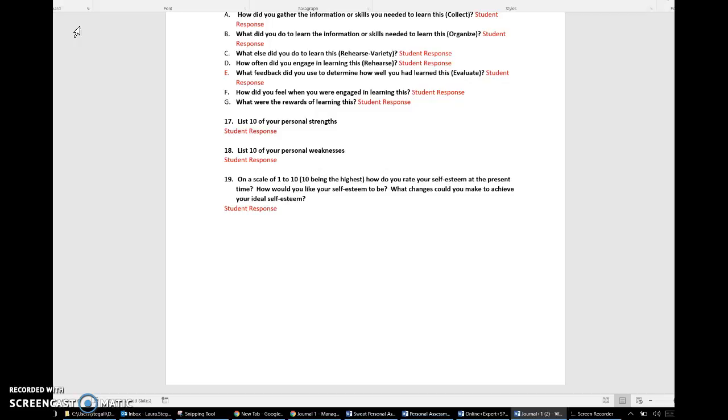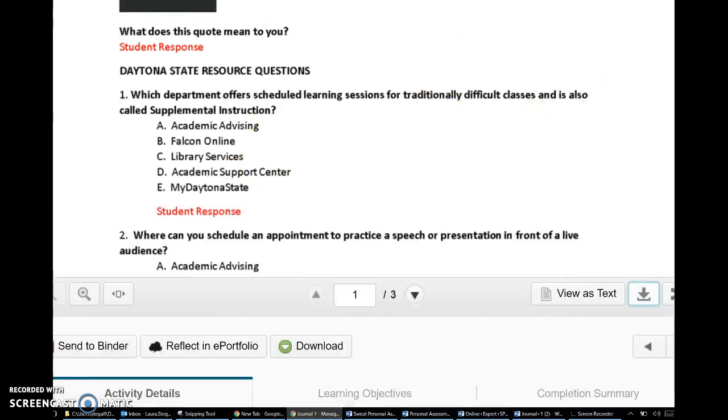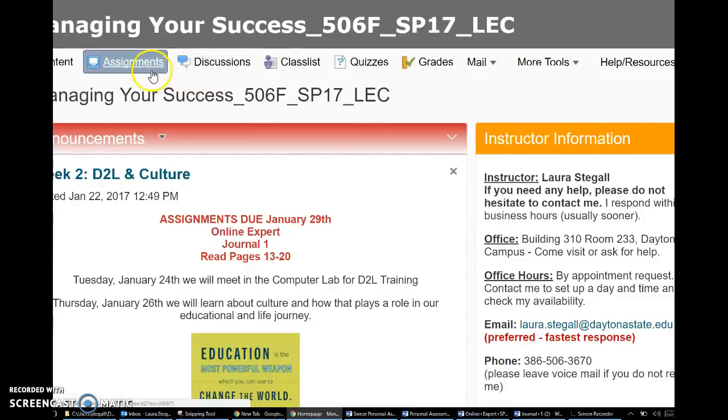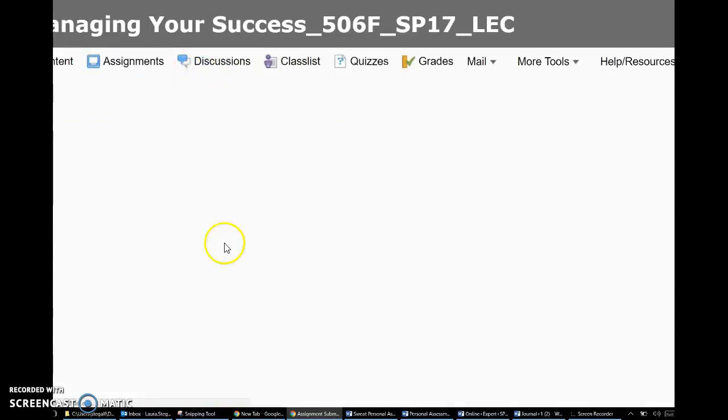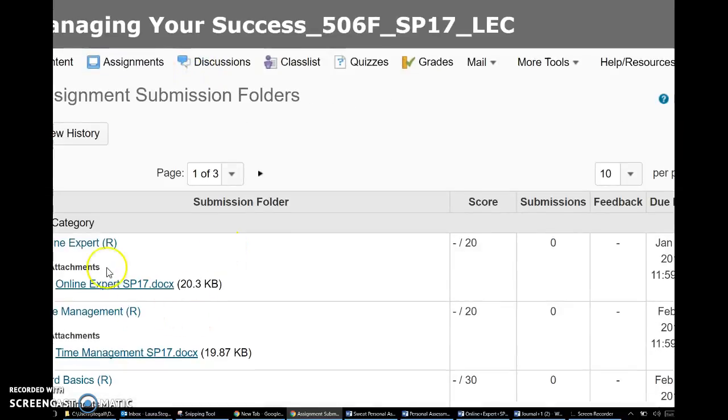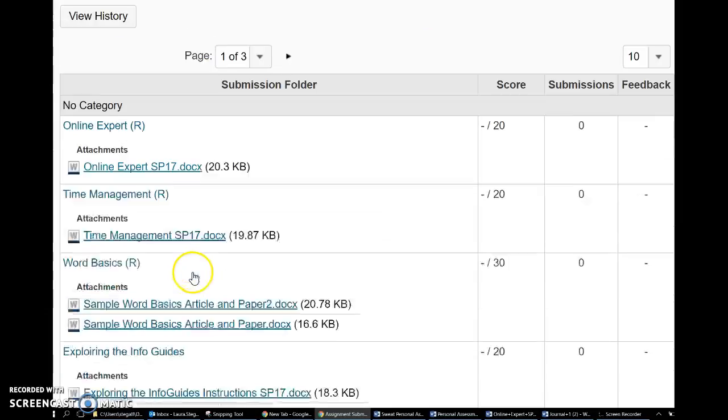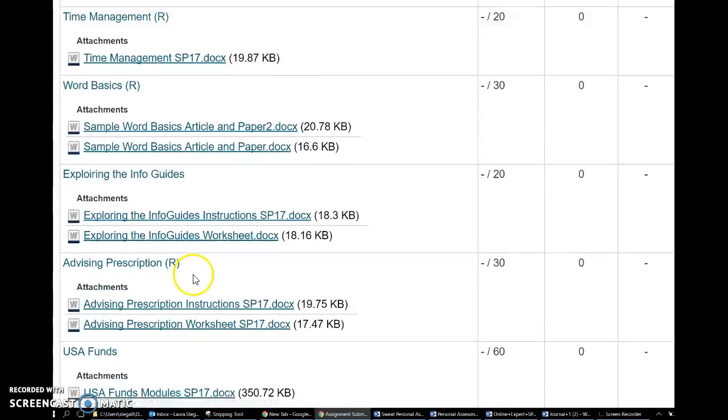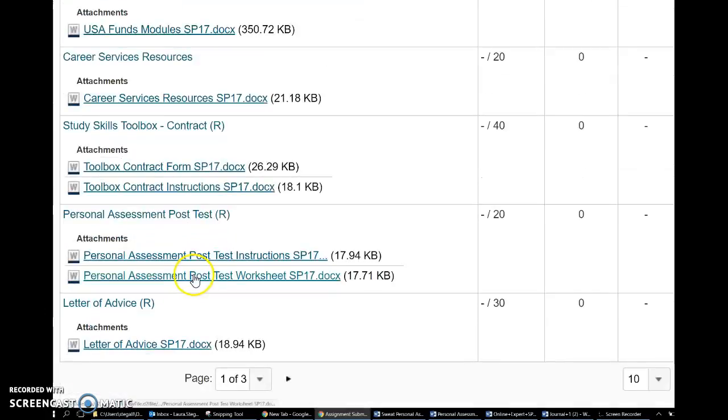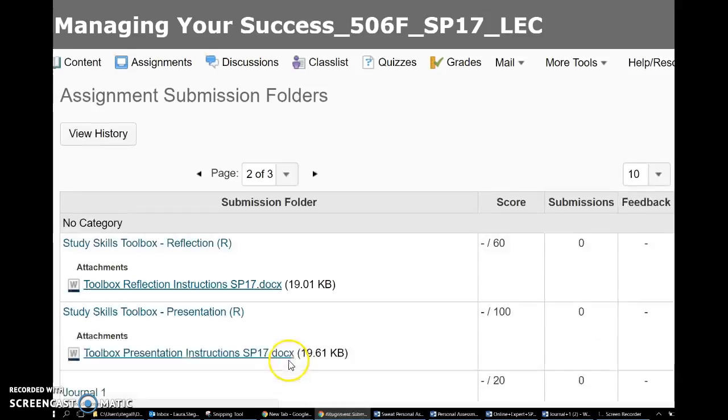You can save it as a doc, RTF, or PDF and then you will go into the course shell. Again go into your assignments. Move this over a little bit for you. You're gonna go into assignments and go under journal one.